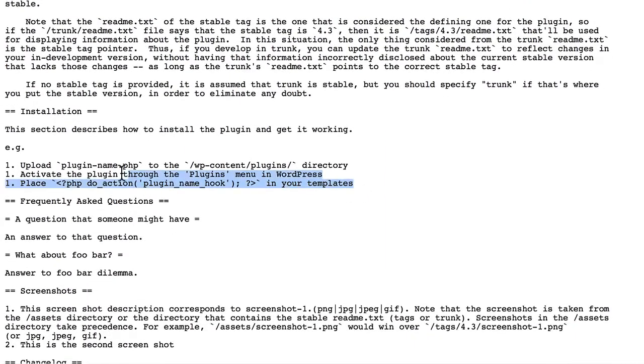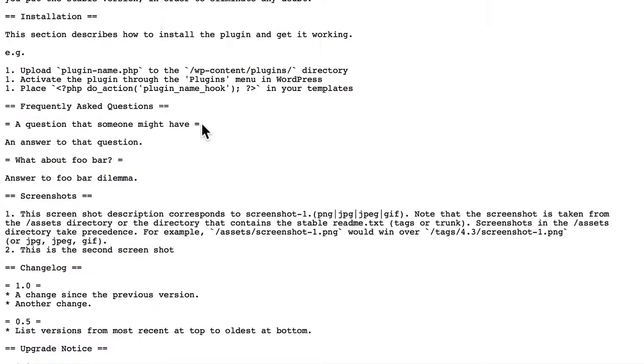Installation is pretty boilerplate. Change the file names to your own and you're pretty set. For frequently asked questions, the questions have a single equals on either side. And answers have none.